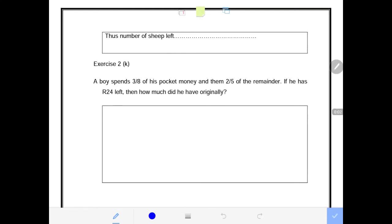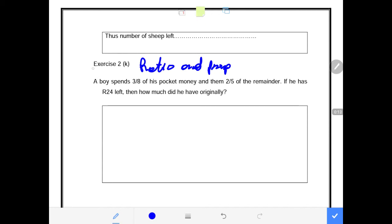Good students, once again, this is another question on ratio and proportion. It says exercise 2K — I think it's 3K, but I'll verify it later on. It says a boy spends 3 over 8 of his pocket money and then 2 over 5 of the remainder.